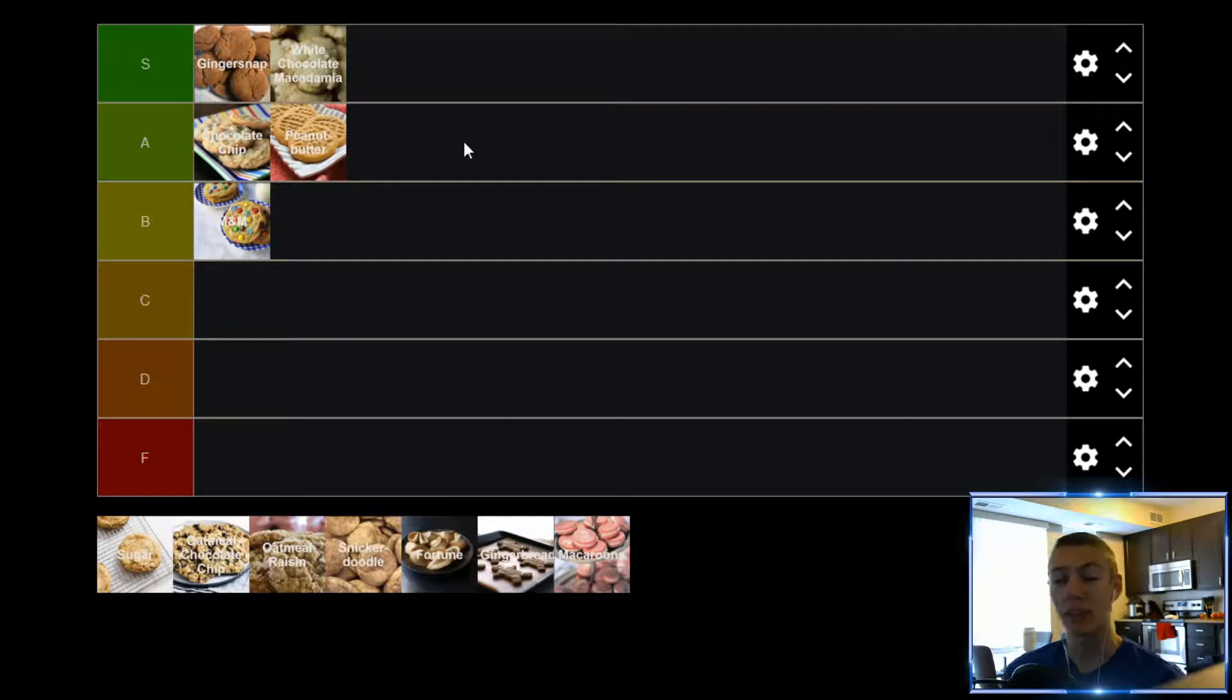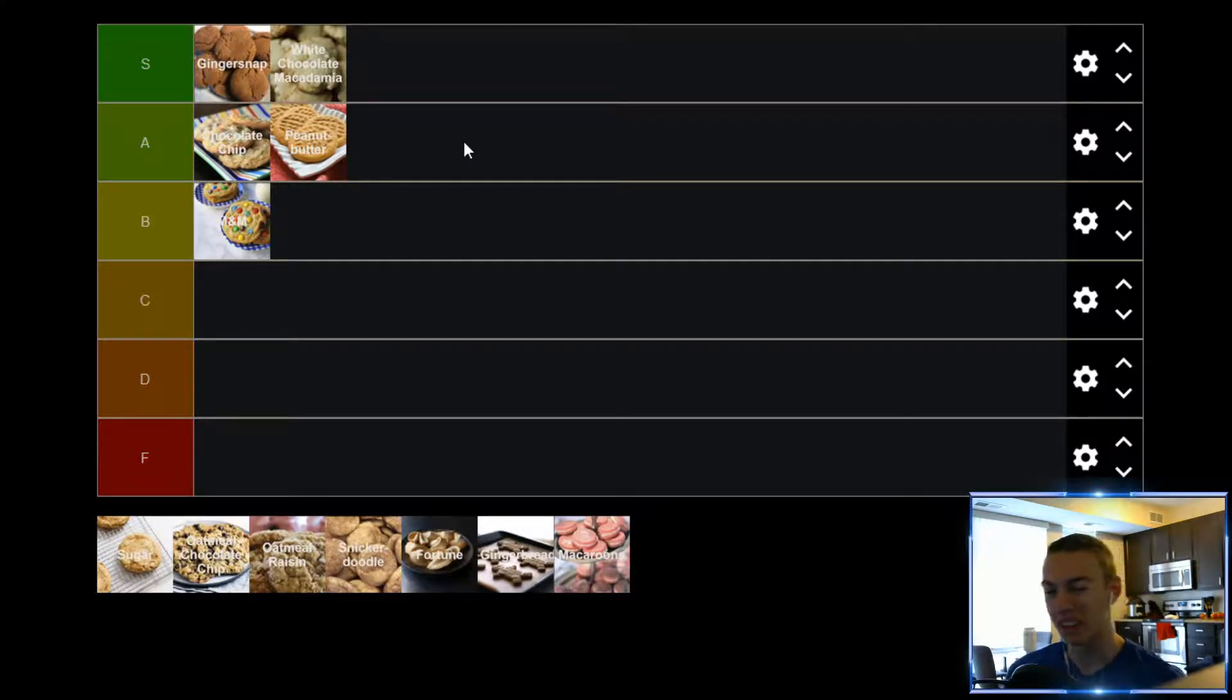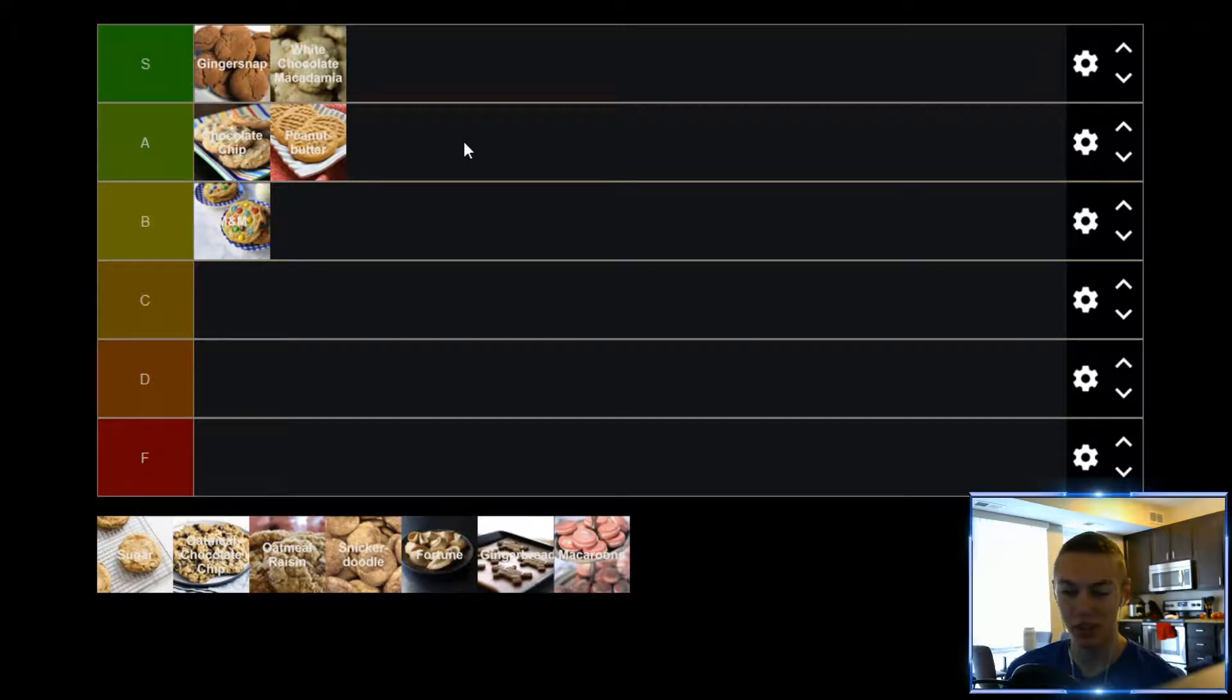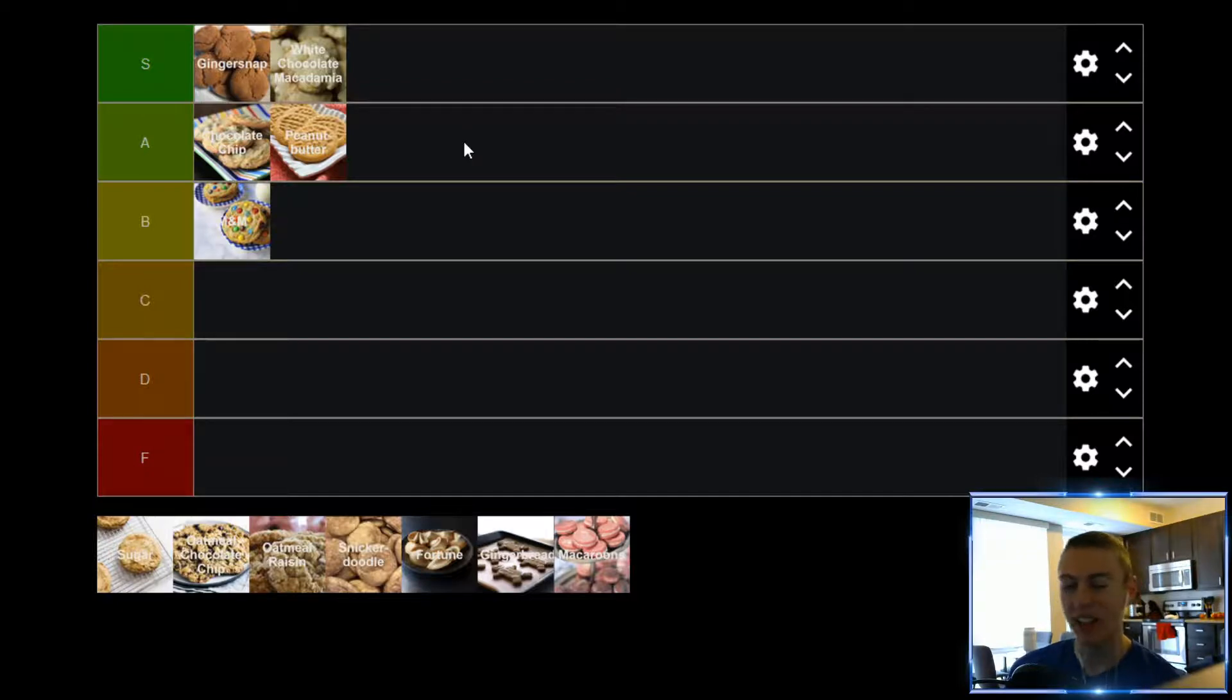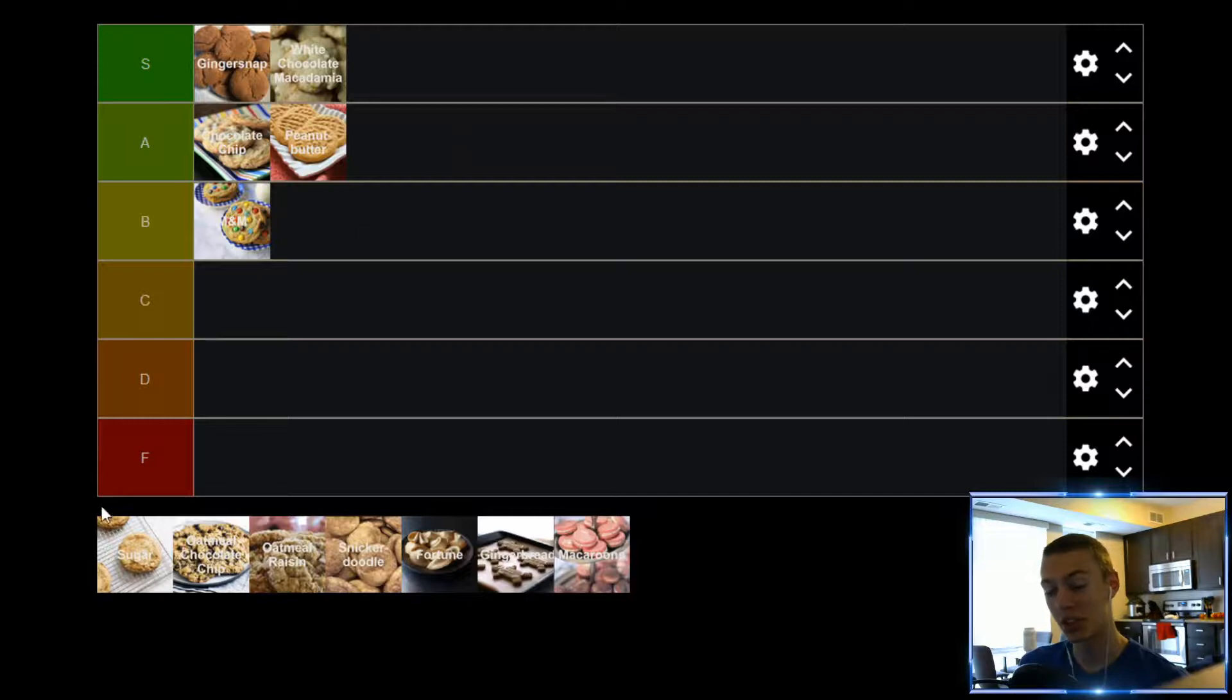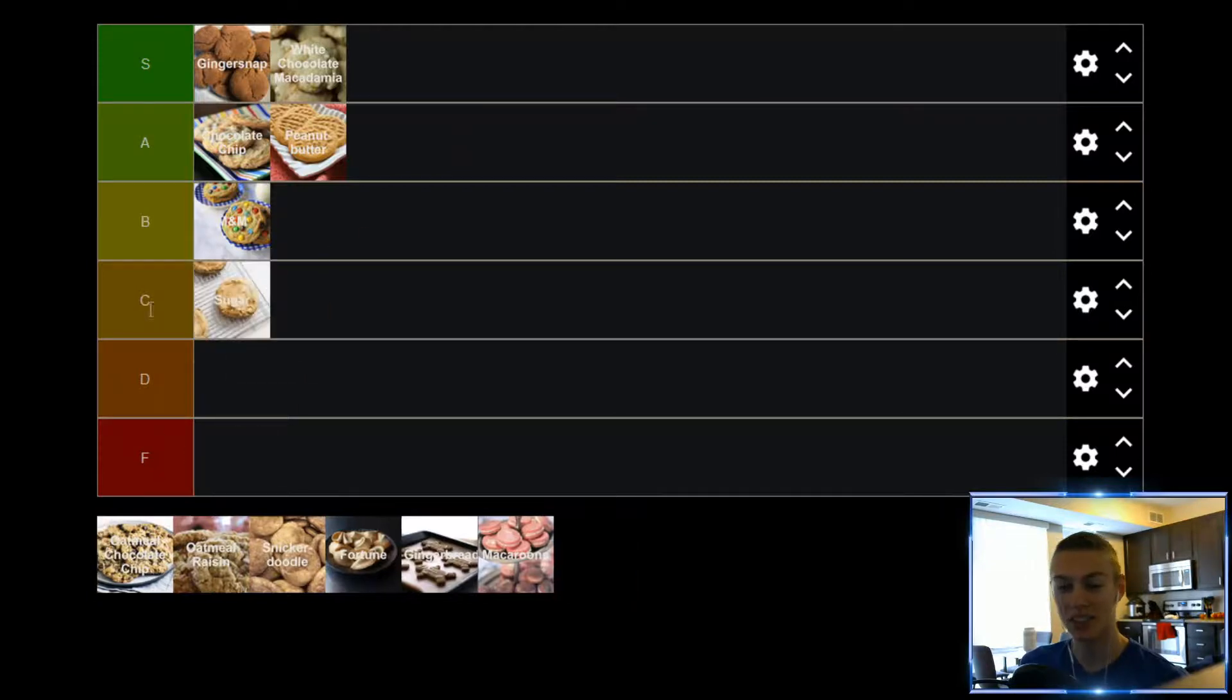Up next, we have Sugar Cookies, which are probably one of my least favorite cookies on this list. They're just pretty straightforward, kind of plain, just kind of sugary, just really sweet cookies, and if you like that, that's great, but for me, I'm not really quite as big of a fan, so Sugar Cookies, gonna find themselves down in the C tier.